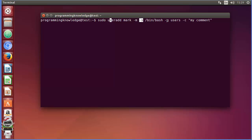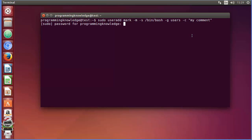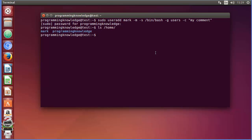The full command is: sudo useradd, then the username, then -m for creating the default home directory, -s for the default shell, -g for the default group, and -c for the comment. Press Enter, it will ask for your password, press Enter again, and it will create the user. Now do ls /home and you can see a new directory created with the name 'mark'.